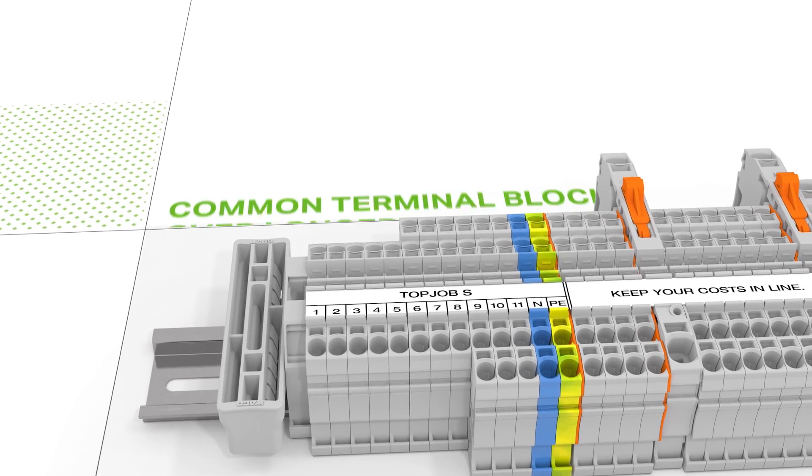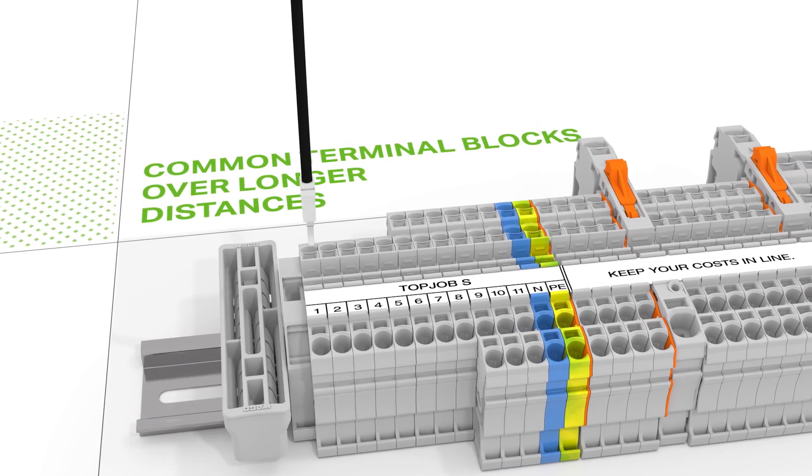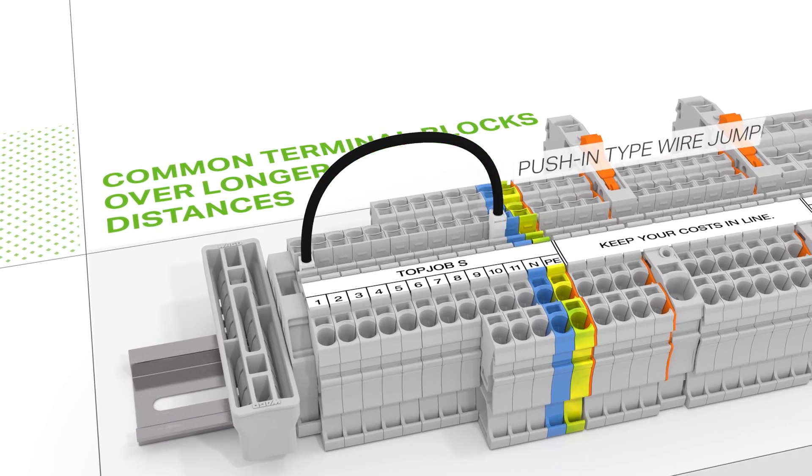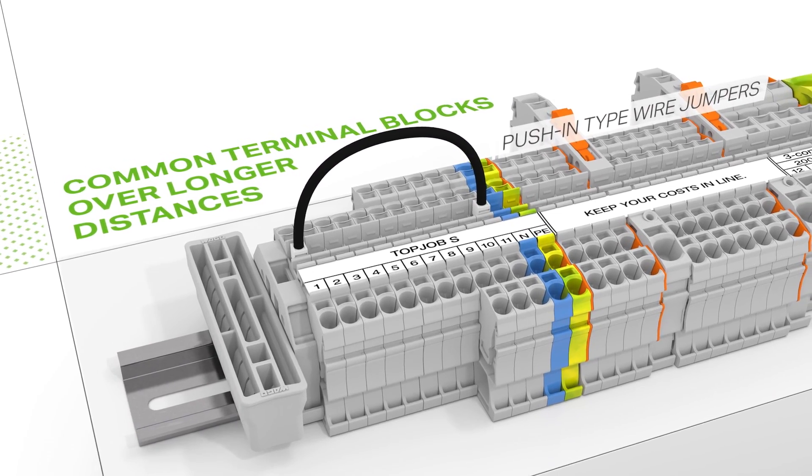Push-in type wire jumpers common terminal blocks over longer distances and across multiple levels.